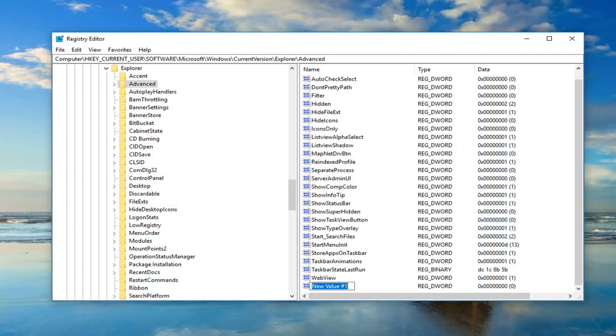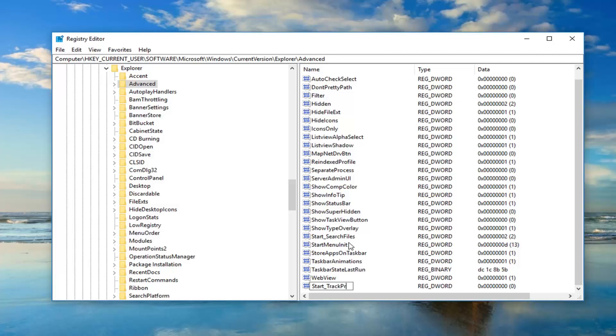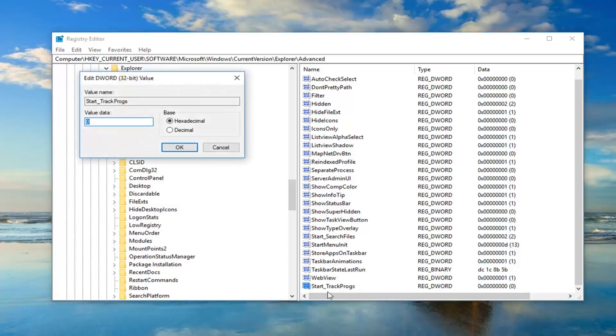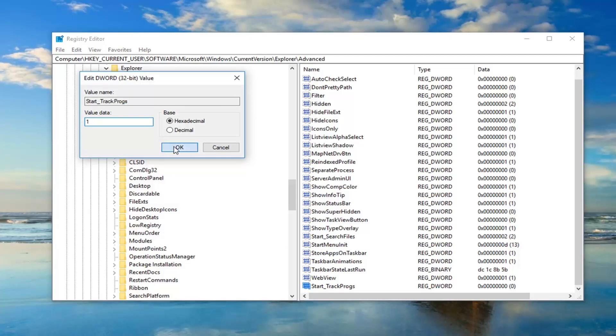For new value, you want to name it Start, exactly how it appears on my screen. And then that underscore, so basically it looks like you're underlining text. It's just that bottom slash. You can see on the screen exactly what I'm showing here. Then you would just type TrackProgs, so exactly how it appears, no space in between Track and Progs. Hit enter. Now that we've created it, you want to double click on it. Set value data to 1. Delete the 0, type the number 1, and then left click on OK.